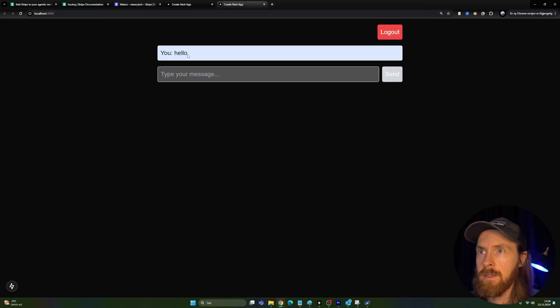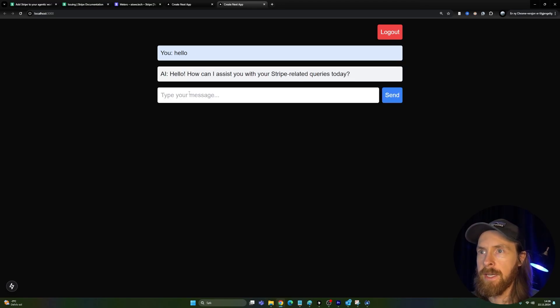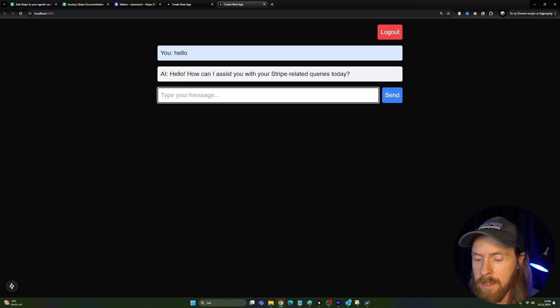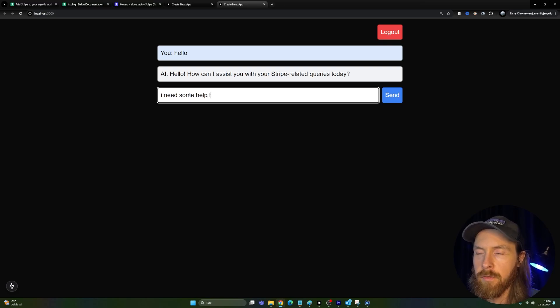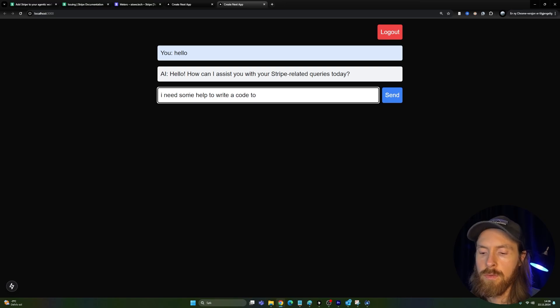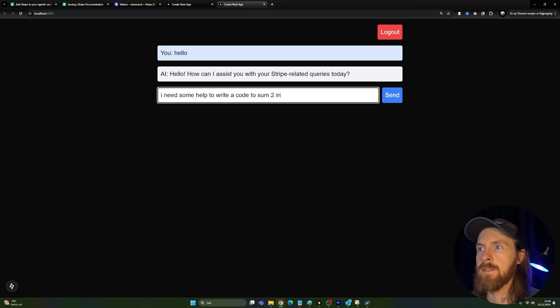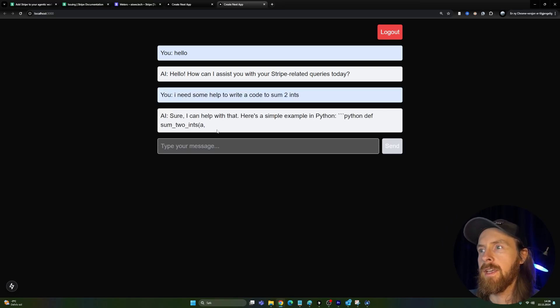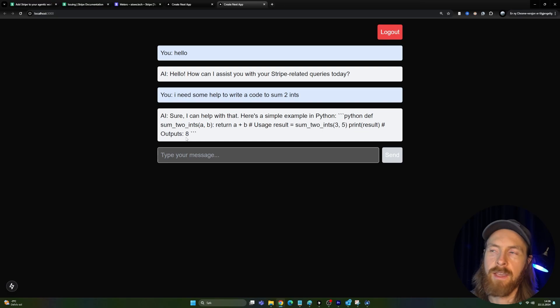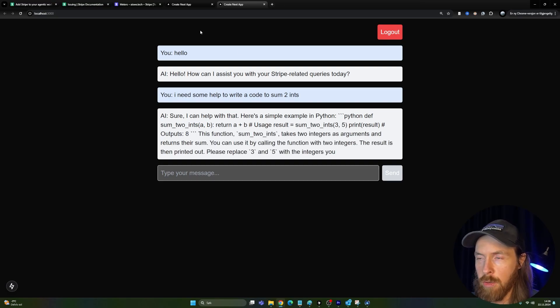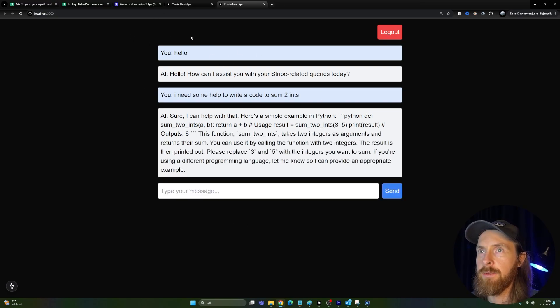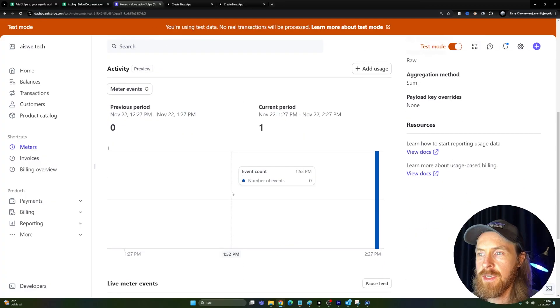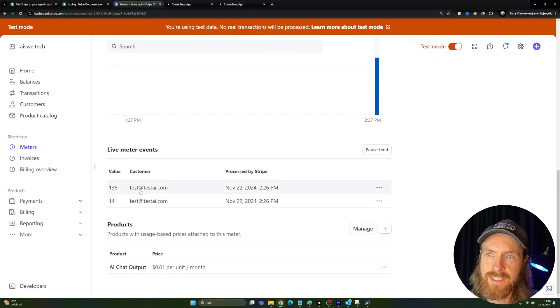Okay, how can I assist you? I need some help to write a code to sum two ints, something like this. Yeah, okay. So you can see we are actually chatting to our bot now and this UI is working. And if we go back to our meters now, you can see. Okay, so you can see something happen here. Test AI, testai.com spent 136. Was this output tokens? Yes.